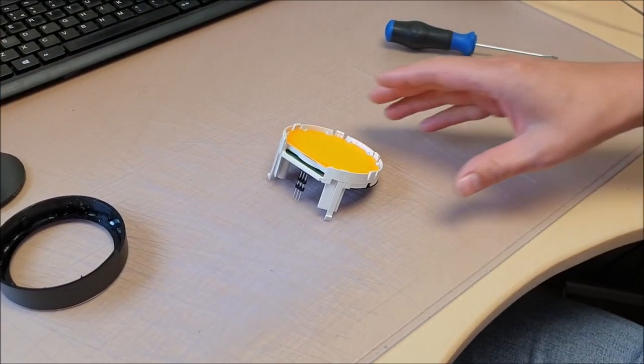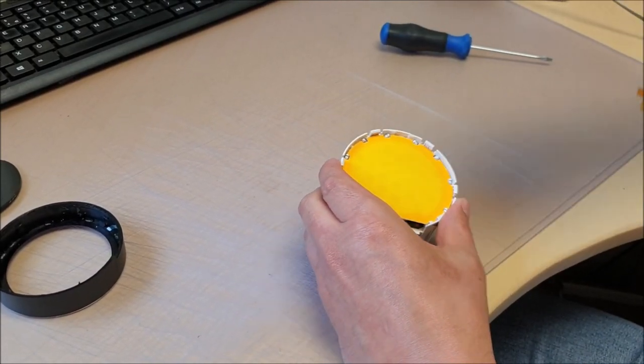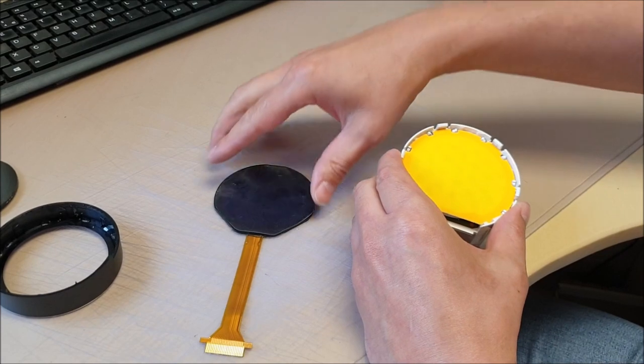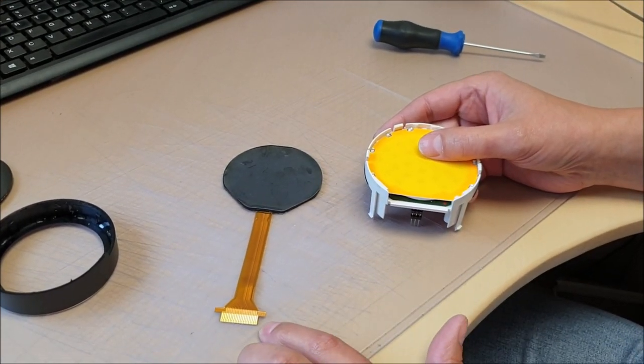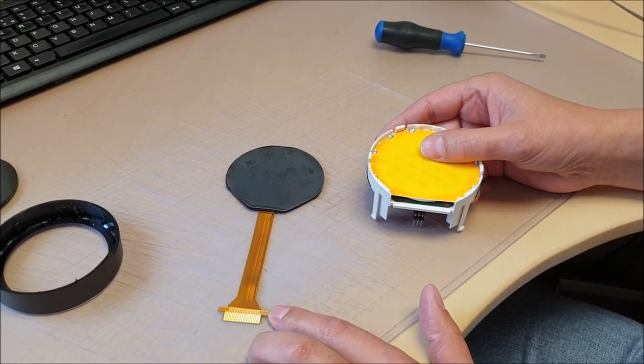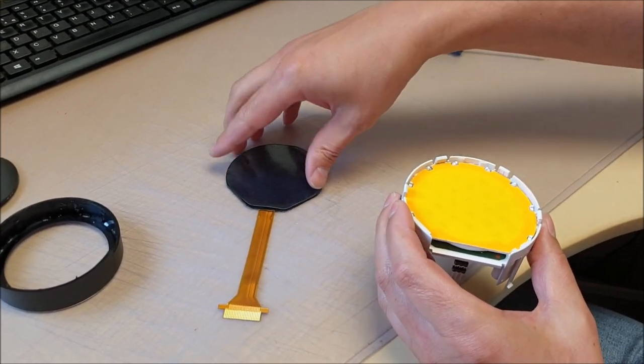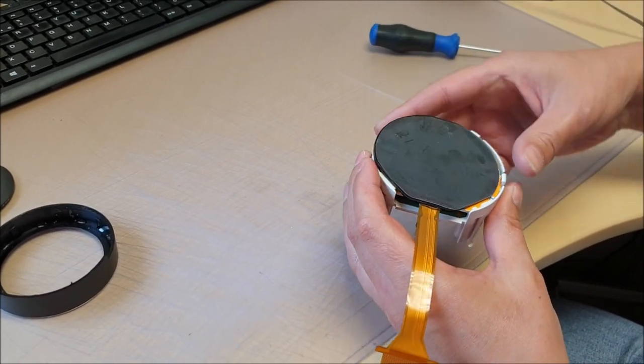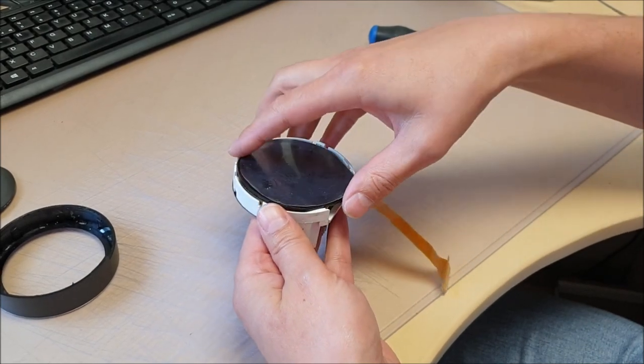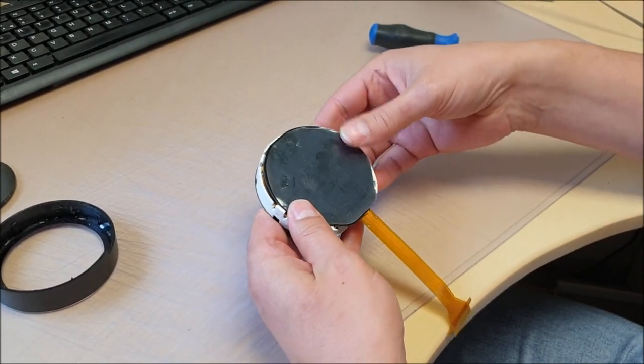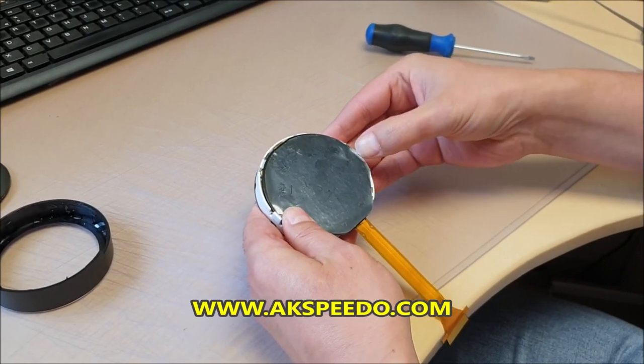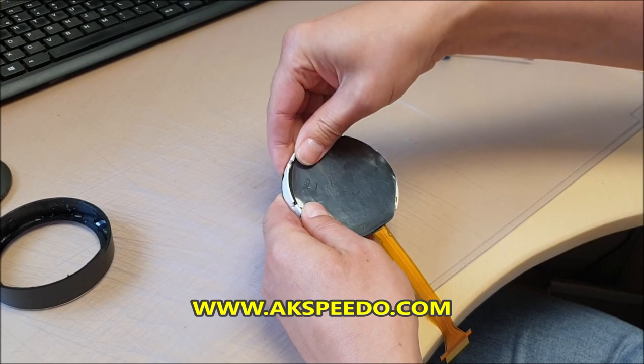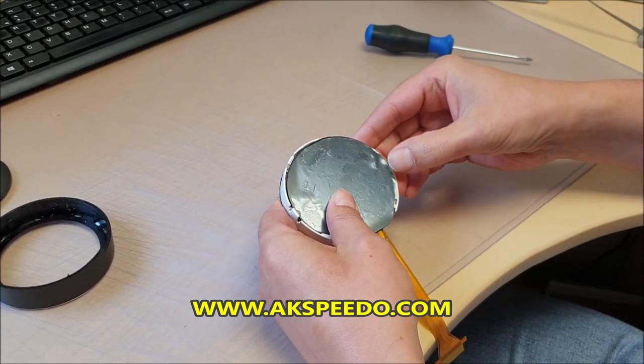Now for the new screen. We want to fit it with the gold connections facing up.